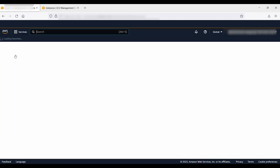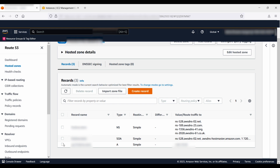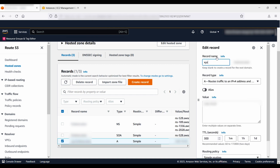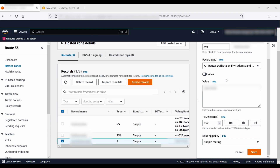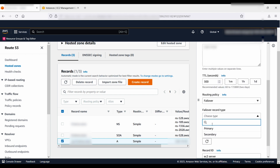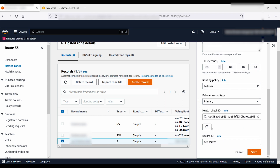Next, go to hosted zones and select your domain name hosted zone. You can see the primary record pointing to the IP address of the EC2 instance. Choose the record and then choose edit. Edit the record with these values: for record name, make sure it's the same as the S3 bucket name; for record type, choose A to route traffic to an IPv4 address and some AWS resources; for alias, leave it as off; for routing policy, choose failover; for failover record type, choose primary; for associate with health check, choose yes and select the health check you created; for record ID, give any name, then select save.